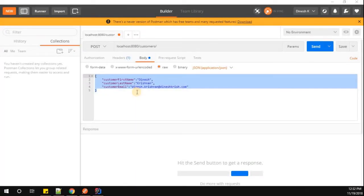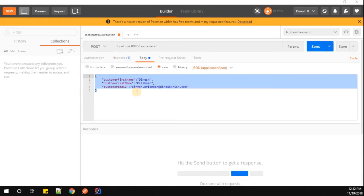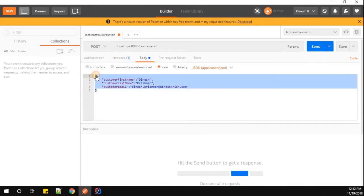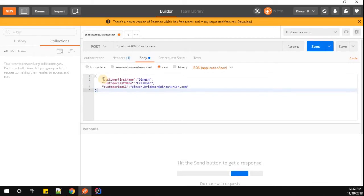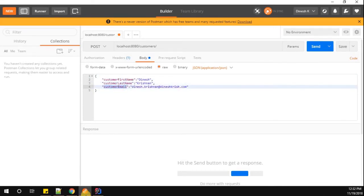Hey hello everyone, my name is Dinesh Krishnan. In this video we're going to understand how to use JSON property annotation in order to customize the JSON field in a Spring Boot application. Now consider we are sending JSON in our request body, which actually contains the customer first name, customer last name, customer email ID, which is equivalent to the class attribute that we have.